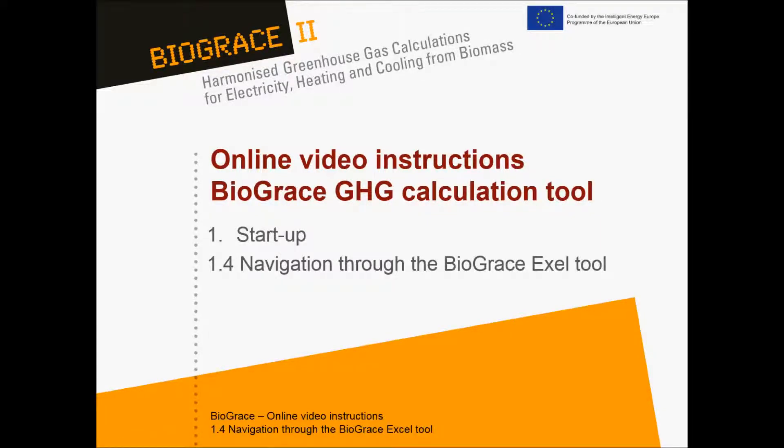This video is part of a series of video instructions on the Biograze greenhouse gas calculation tool. This is instruction 1.4, navigating through the Biograze Excel tool.